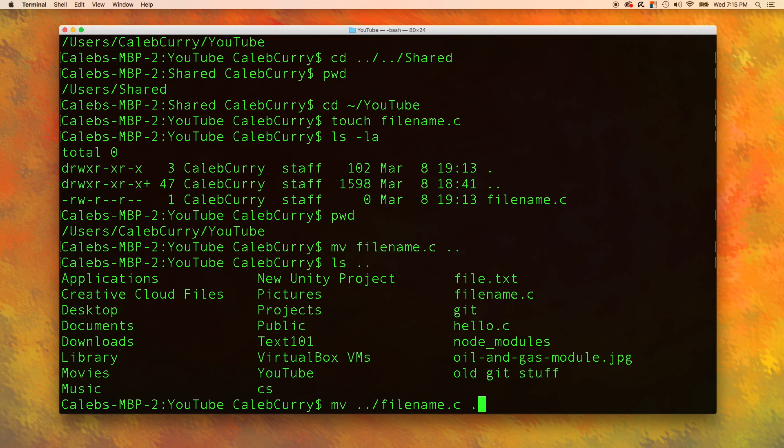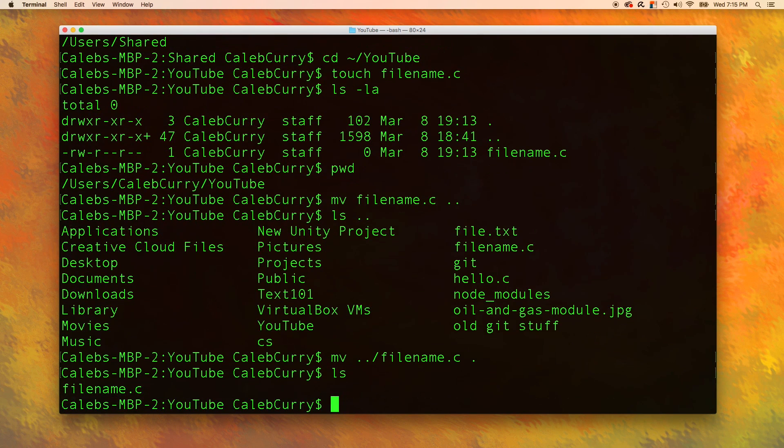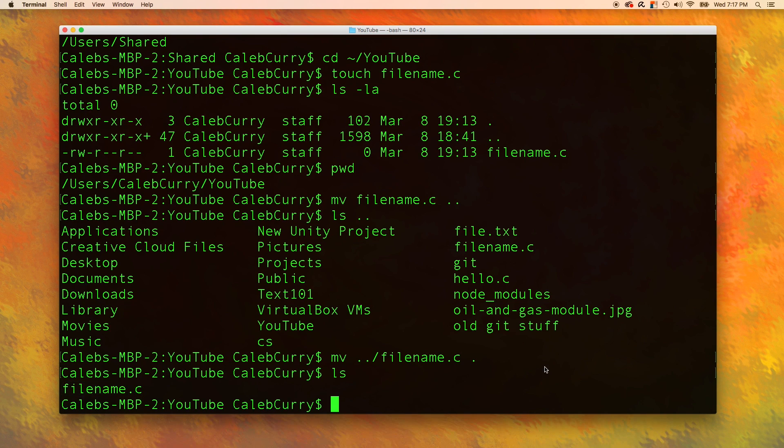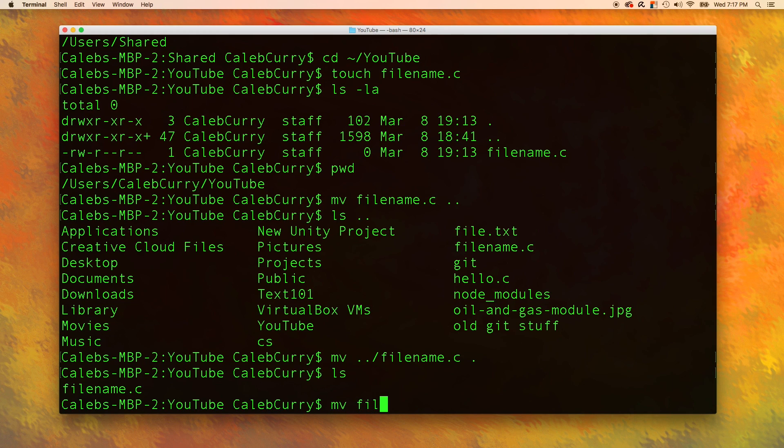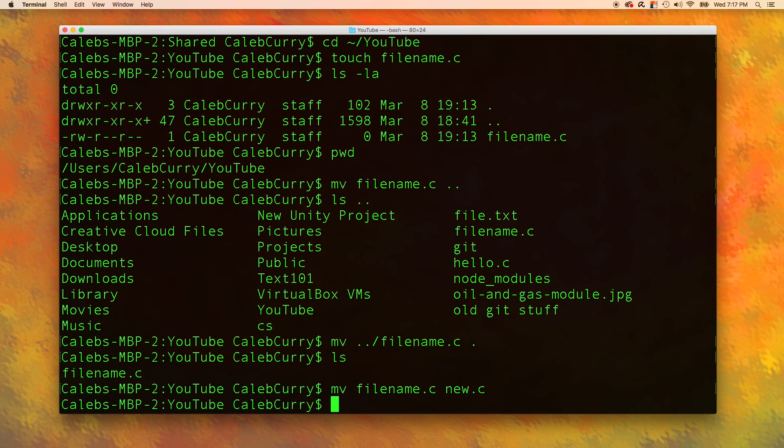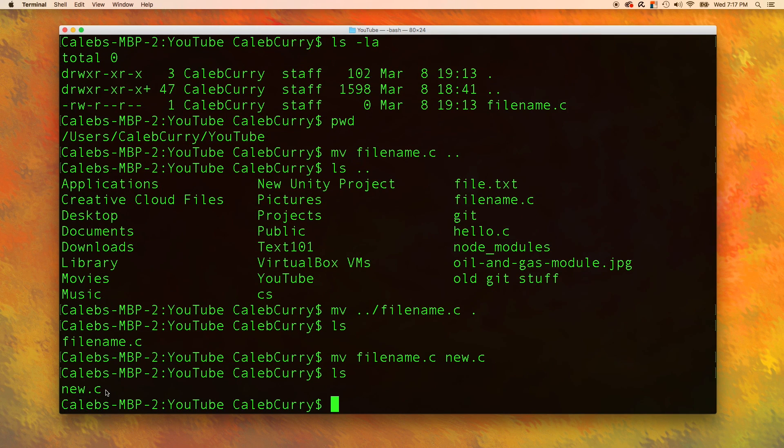Okay, let's run this. And now when we say ls, you can see the only file inside of YouTube is filename dot c. Now, to rename this file, all we have to do is say move filename dot c. So the original file name, and then space, and then the new file name, new dot c. Then when we list files, you can see that the filename is no longer there, and it's replaced with new dot c.